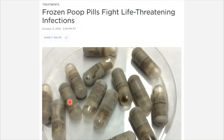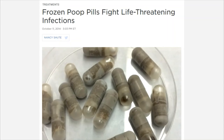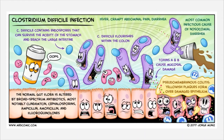Unfortunately, as of a 2014 article, they had not yet developed a way to create a colored capsule, because the capsule material needed to withstand stomach acid precluded coloring — but they were working on it so patients don't have to see what they're swallowing. This cartoon also illustrates how C. diff infections can emerge as a result of antibiotic treatment.